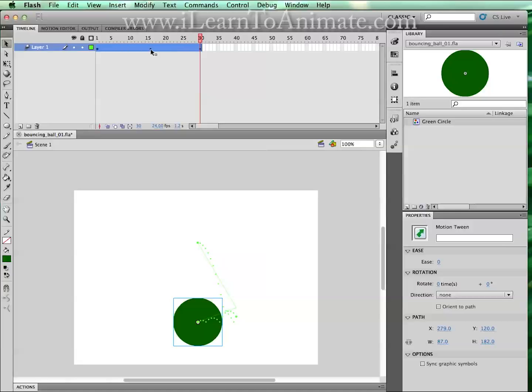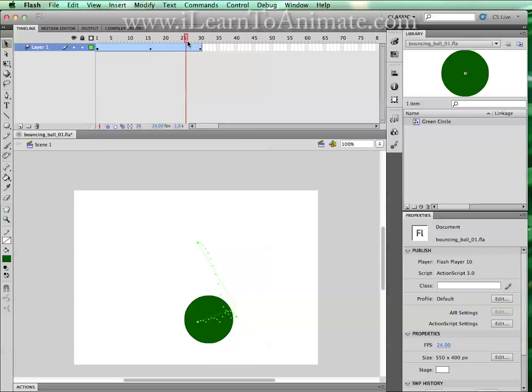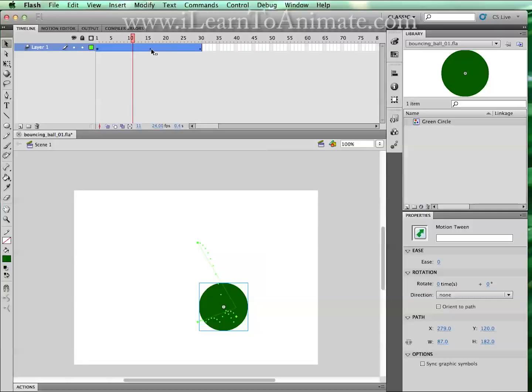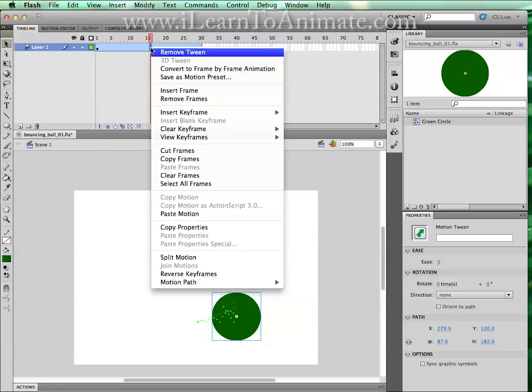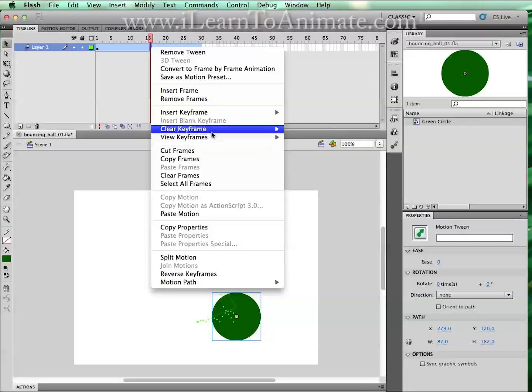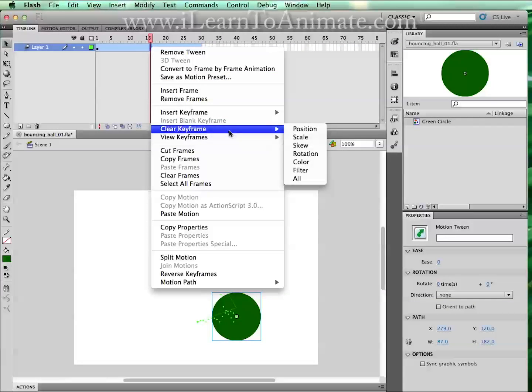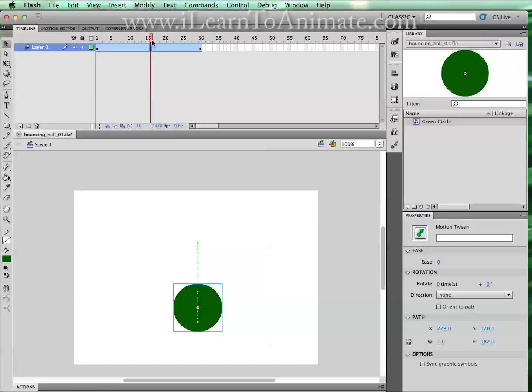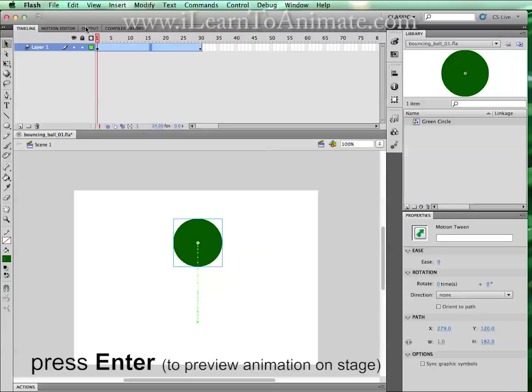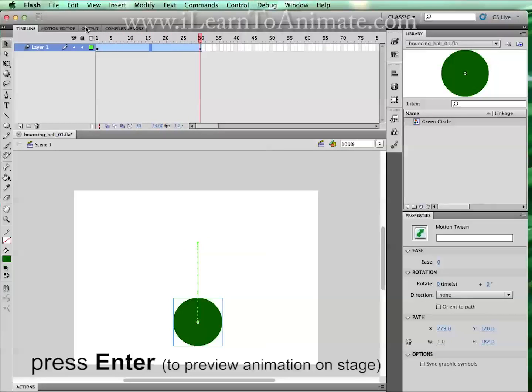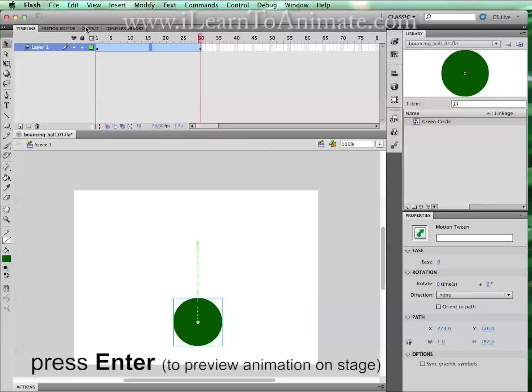Of course if we are not satisfied with this animation because we only want a vertical bounce, we can remove this in the middle keyframe, holding down command and left click to select this cell. Once being selected, right click and go to clear keyframe, clear all. This keyframe will be gone. Now let us just play back all the way from the front, press enter. This is our bouncing ball.